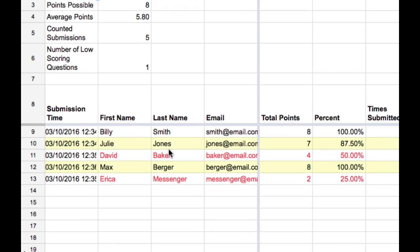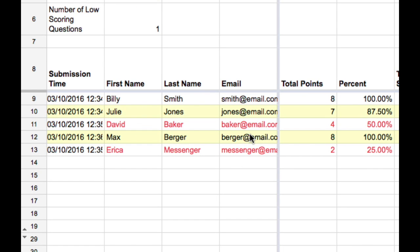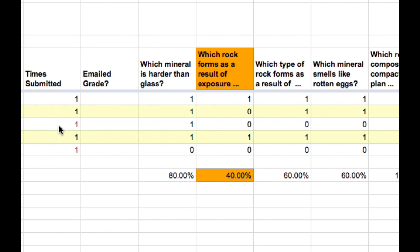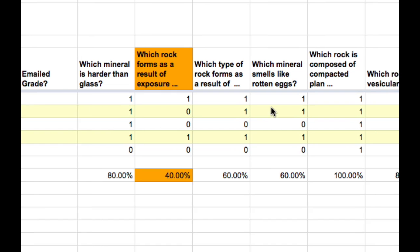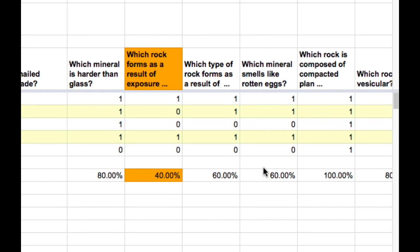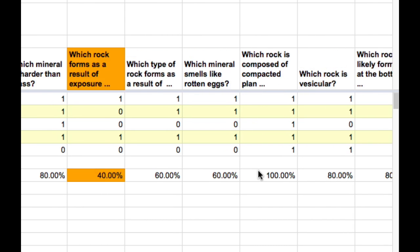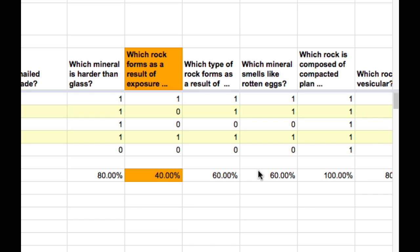Here are each of the students' names and emails, and how many points they got out of the total of eight, including a percentage, how many times they submitted the quiz, and whether or not the responses were emailed to them. It also tells you whether they earned a point or not for each of the questions, so you can quickly see which questions were challenging for students.